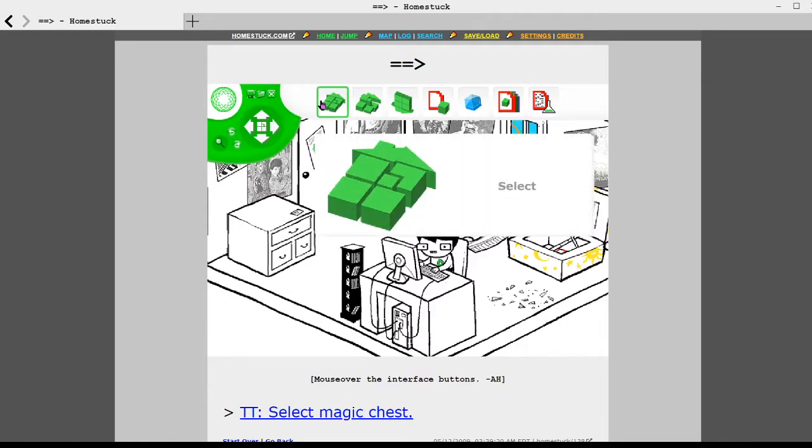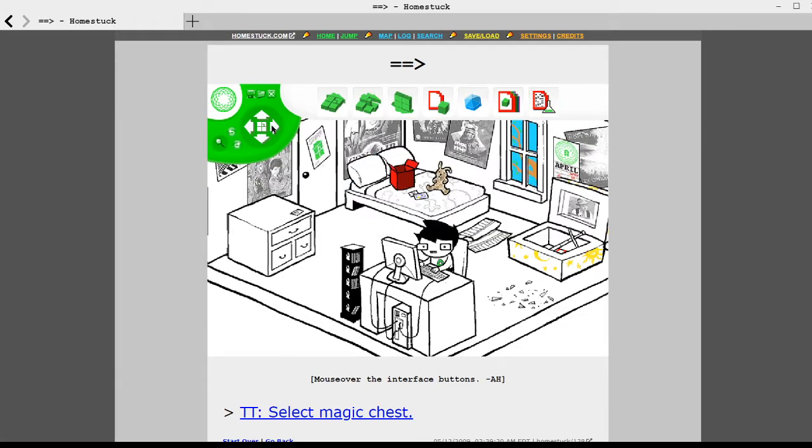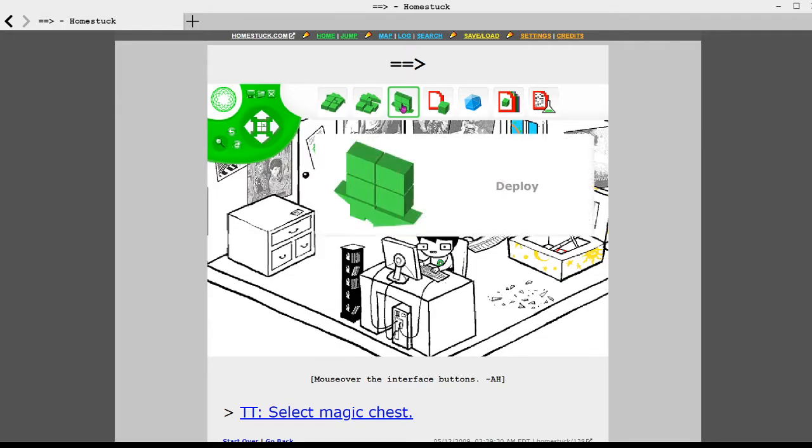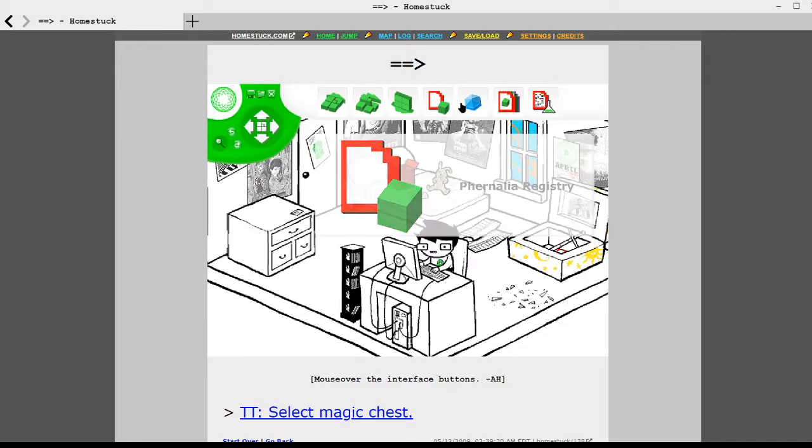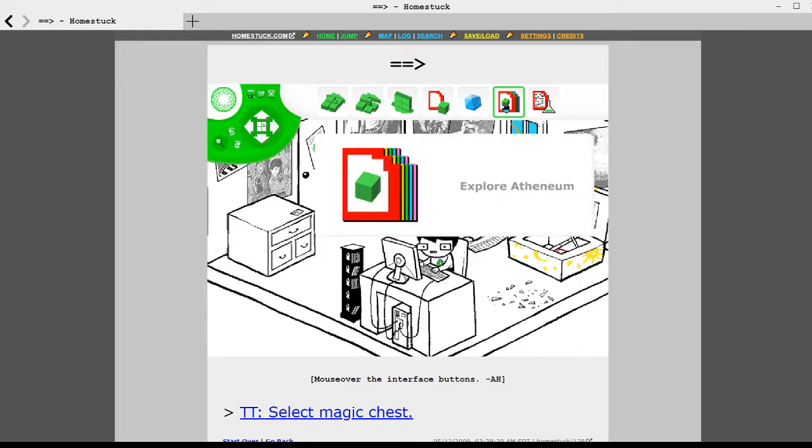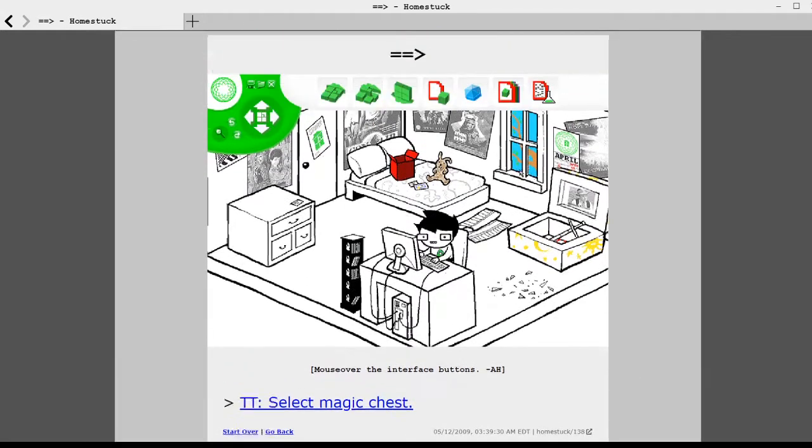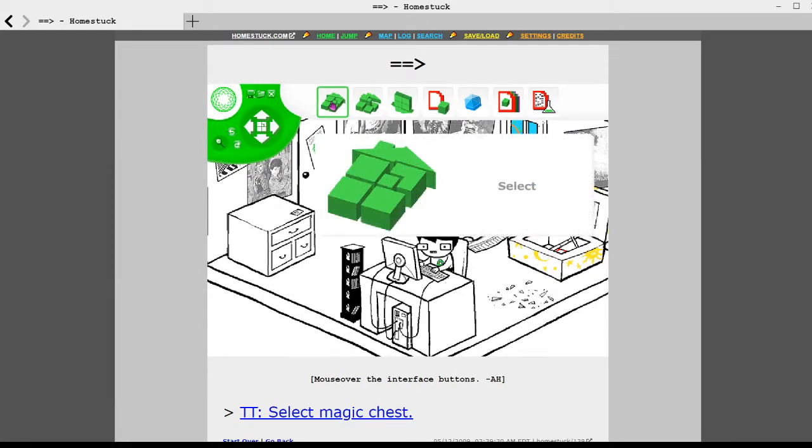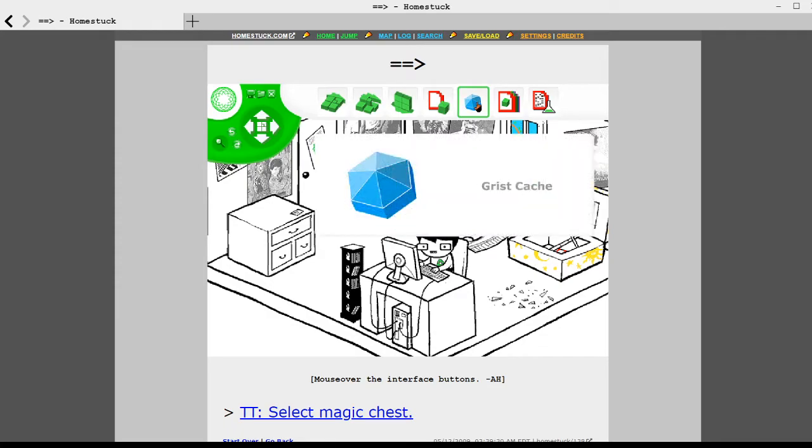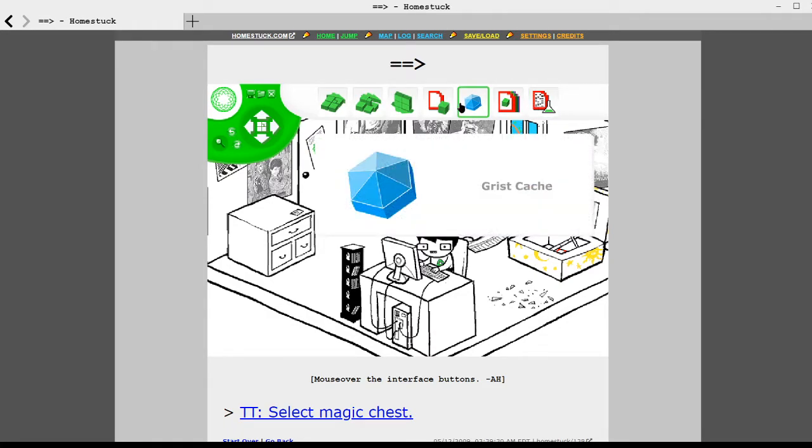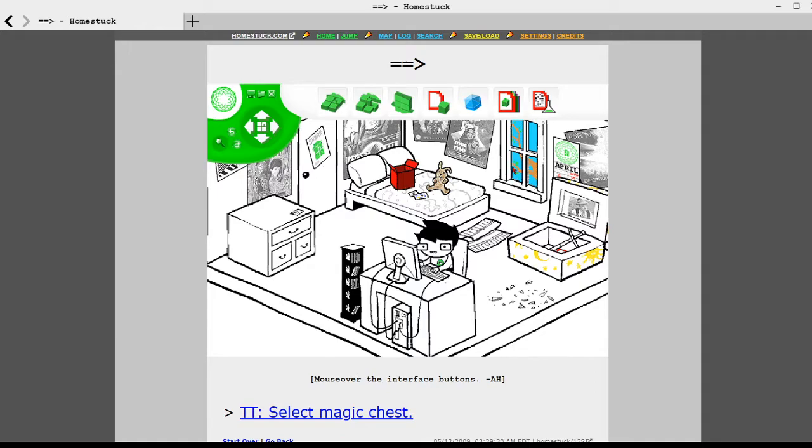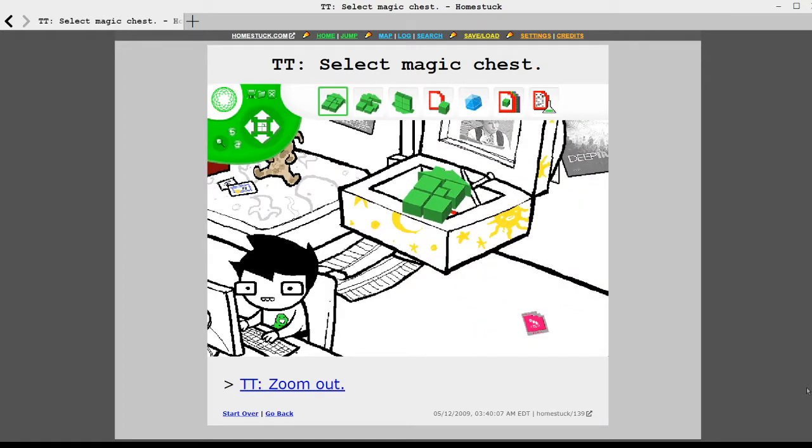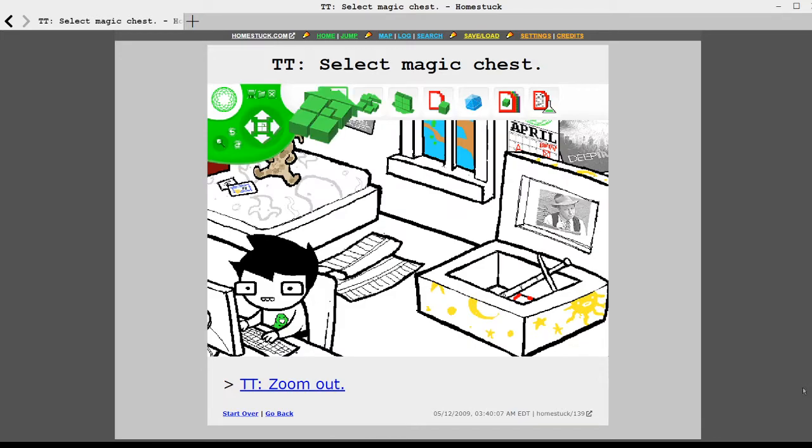Equals equals greater than. You can mouse over the interface button. Oh my god, it's actually interactive. Except the thing on the left isn't. I was hoping I'd actually be able to move the camera. Okay. Select. Revise. Deploy. Perennial Registry. Grist Cache. Explore Anthem. And Alchemy Exorcist.